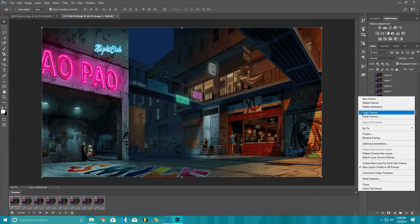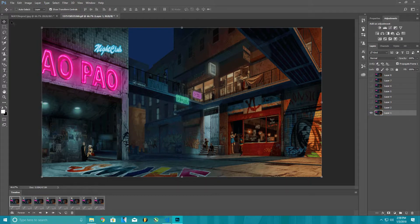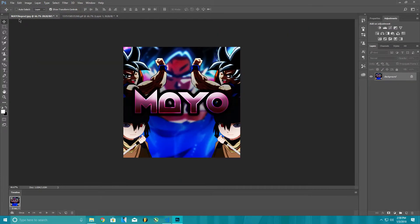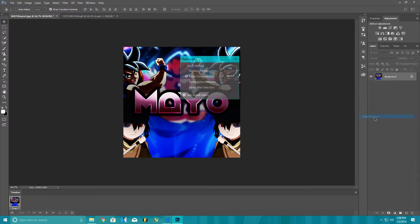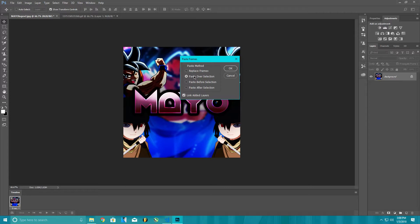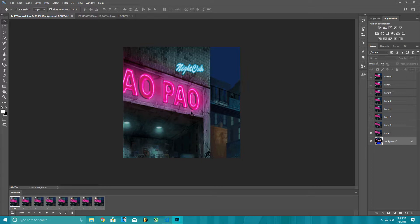Click select the frames, copy the frames. Come over here to the first one. What you want to do, you want to click these four little lines in the bottom. Paste frames. Make sure you're selected on paste over selection and link added layers.